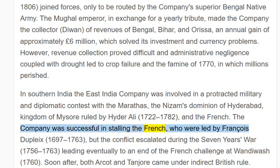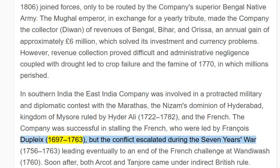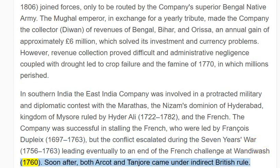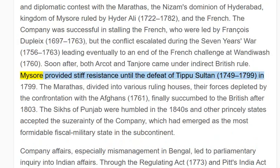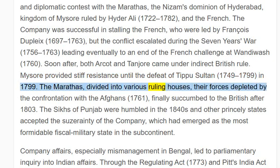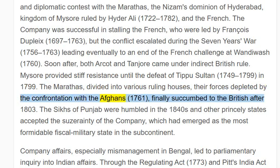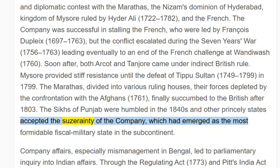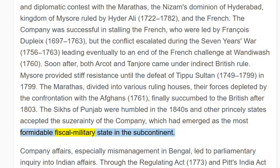The company was successful in stalling the French, who were led by François Dupleix (1697–1763), but the conflict escalated during the Seven Years' War (1756–1763), leading eventually to an end of the French challenge at Wandiwash, 1760. Soon after, both Arcot and Tanjore came under indirect British rule. Mysore provided stiff resistance until the defeat of Tipu Sultan (1749–1799) in 1799. The Marathas, divided into various ruling houses with their forces depleted by the confrontation with the Afghans in 1761, finally succumbed to the British after 1803. The Sikhs of Punjab were humbled in the 1840s, and other princely states accepted the suzerainty of the company, which had emerged as the most formidable fiscal-military state in the subcontinent.